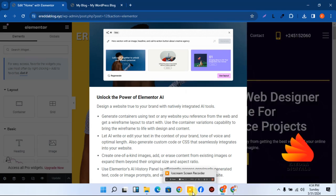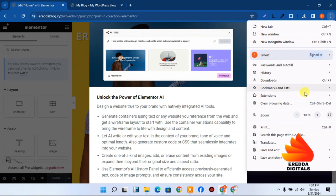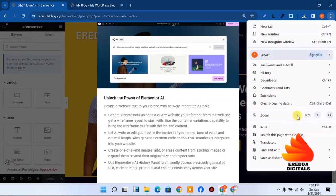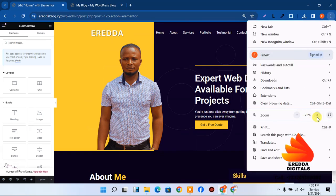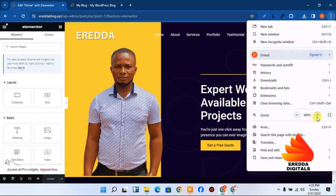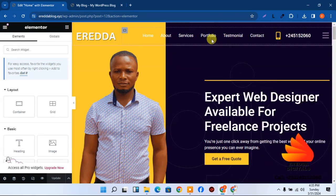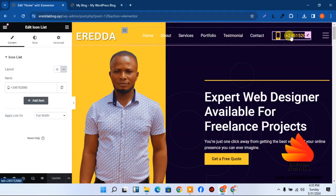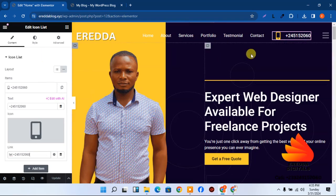Inside the Elementor editor, you can click on the phone number and replace it with your own. Also change the other contact number. To change the image, click on it, select your own image from your computer, and make sure it looks nice.